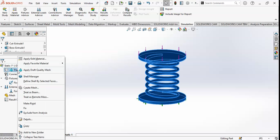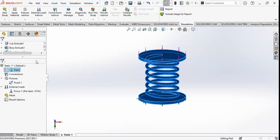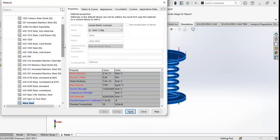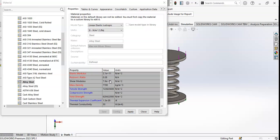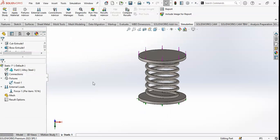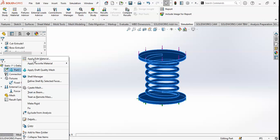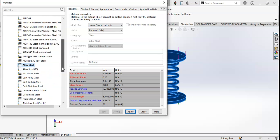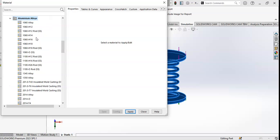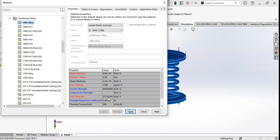Before running, I want to apply a material. I will select Alloy Steel because alloy steel has a greater elastic modulus than iron or other materials. I applied alloy steel. You can also choose another type of alloy, such as Aluminum Alloy. Aluminum alloy has a higher elastic modulus than the previous one.